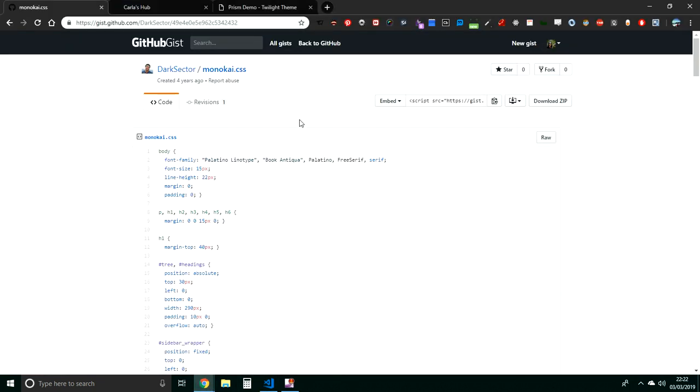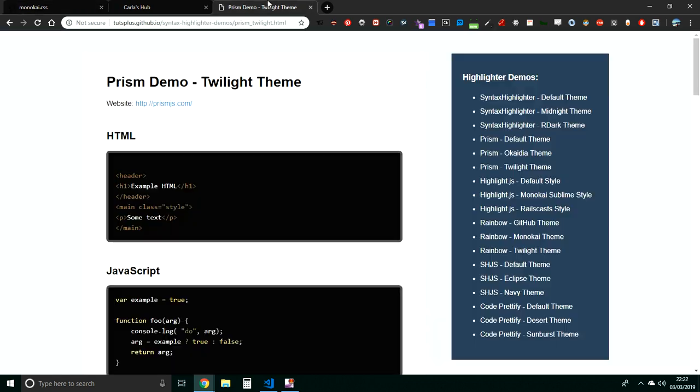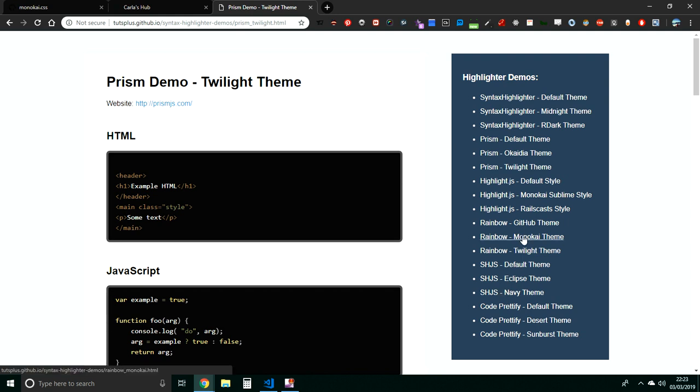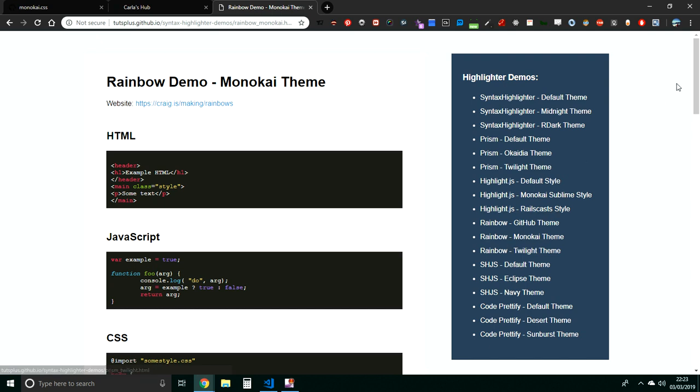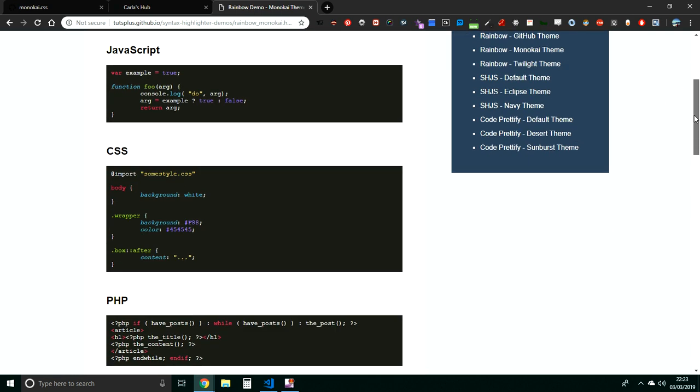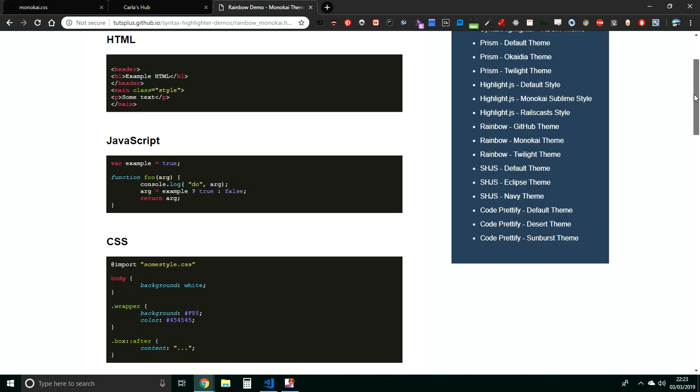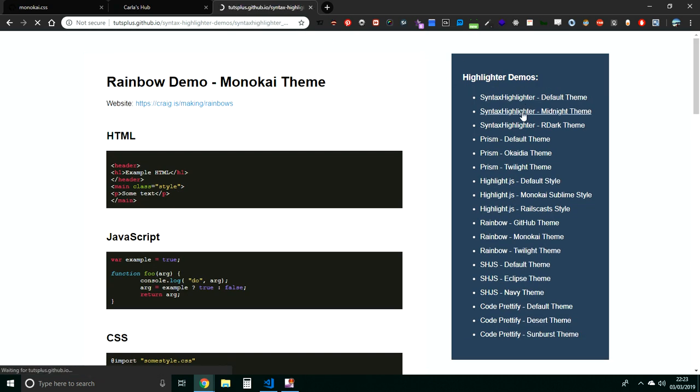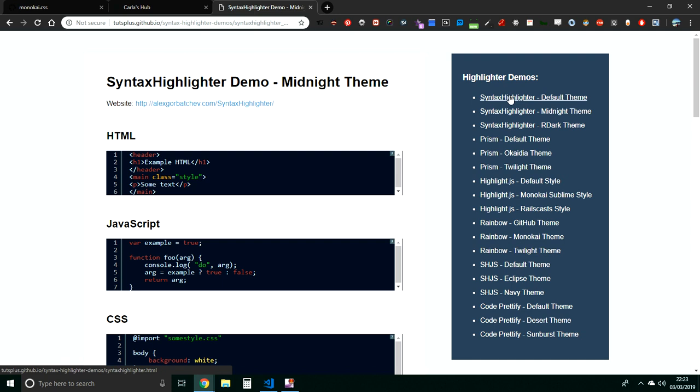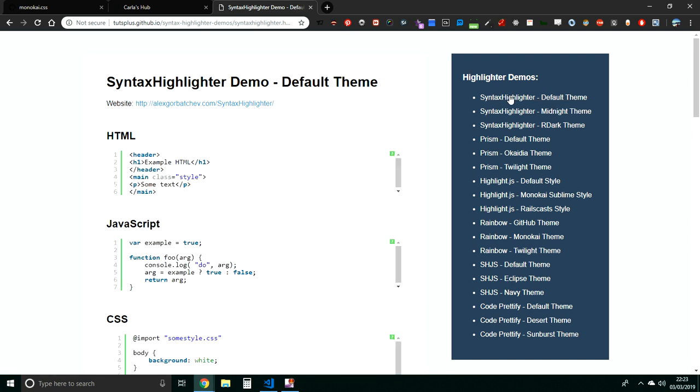So I chose the Monokai, which is—let me see if I can show you. Well, it's pretty close to the Sublime default one, but yeah you can have more options.